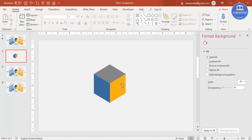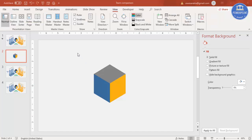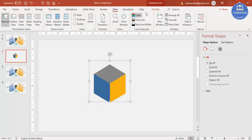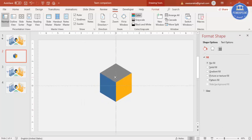Now let's do the other shapes. Select these three objects and press Ctrl+G to group them. Go to View, enable the guides, and bring the group to the center.